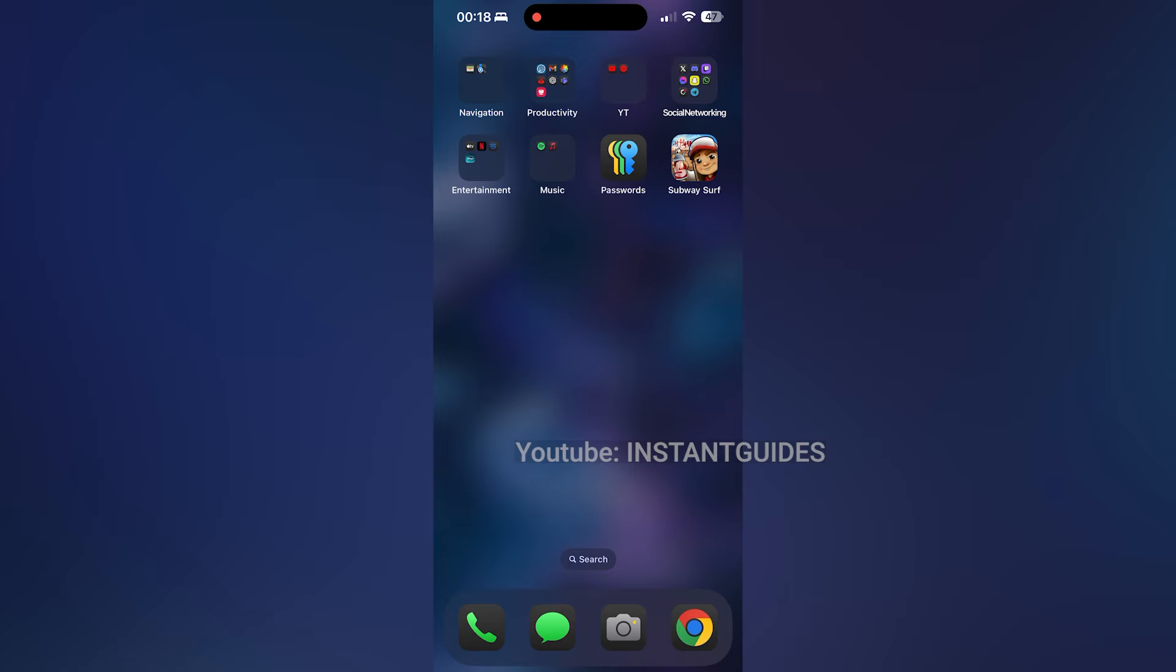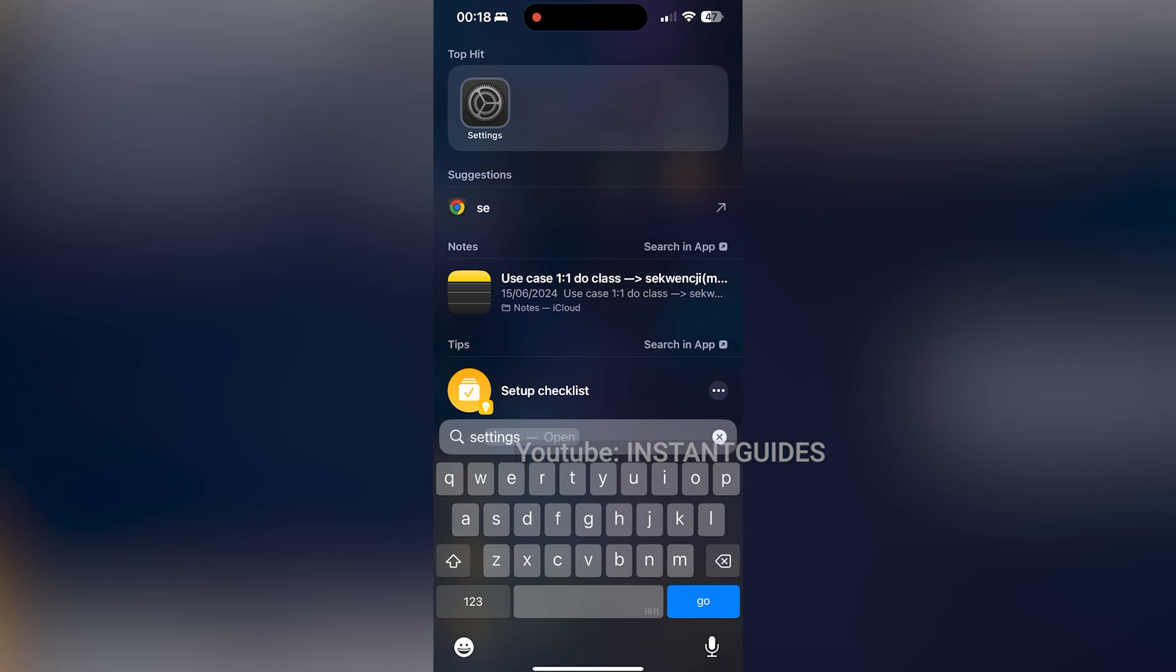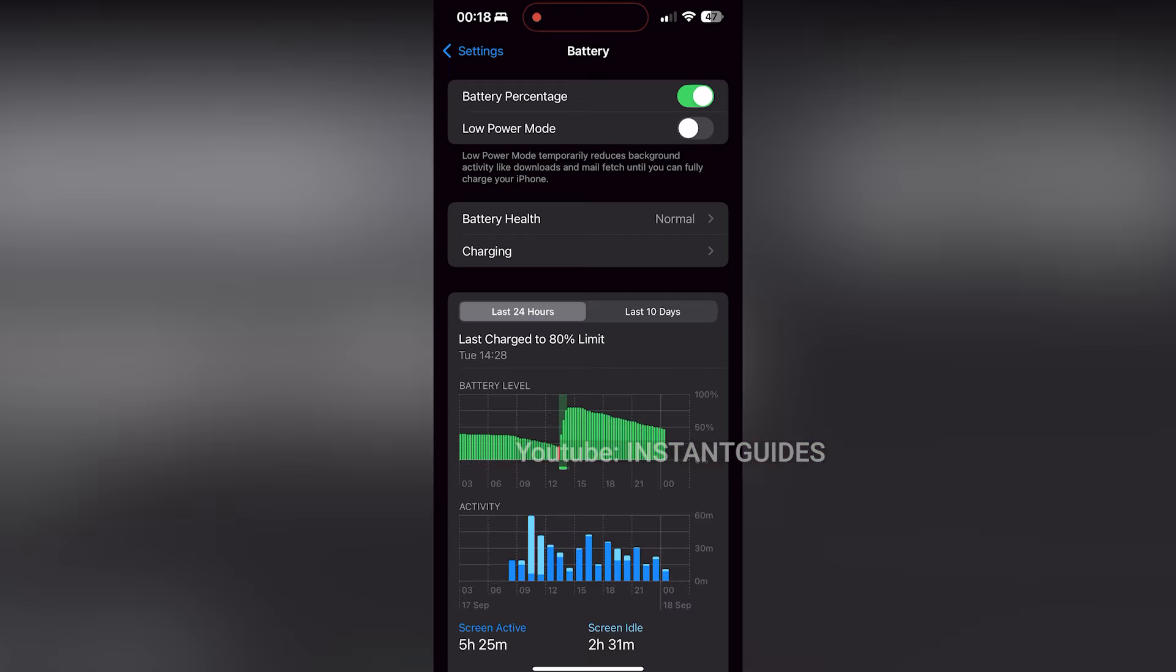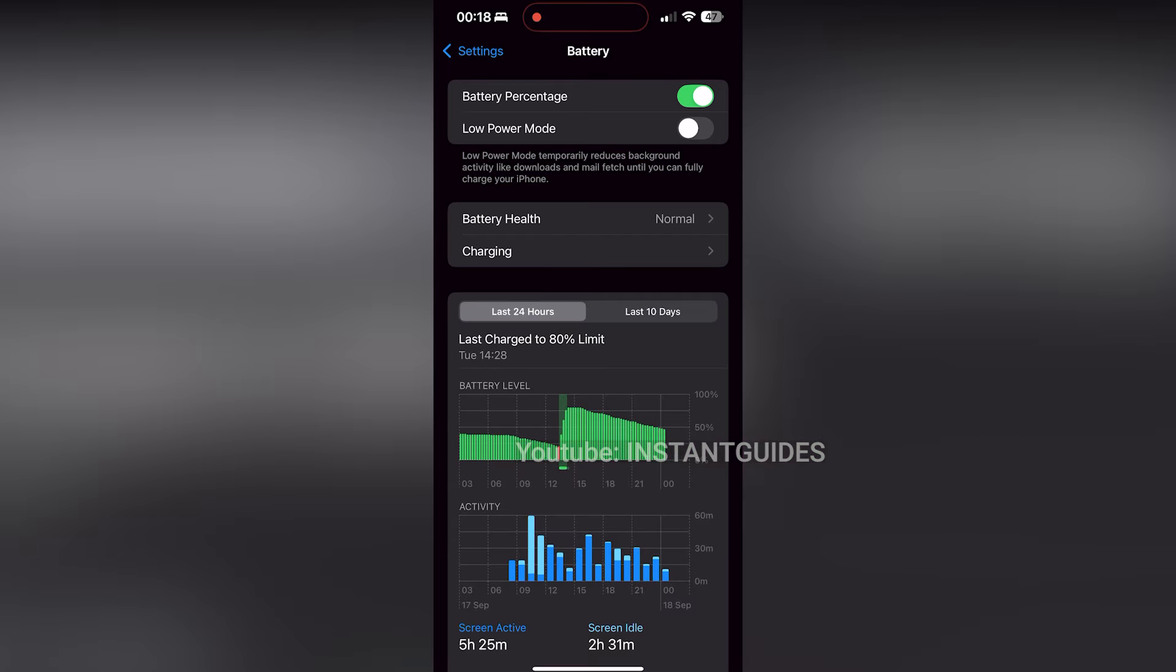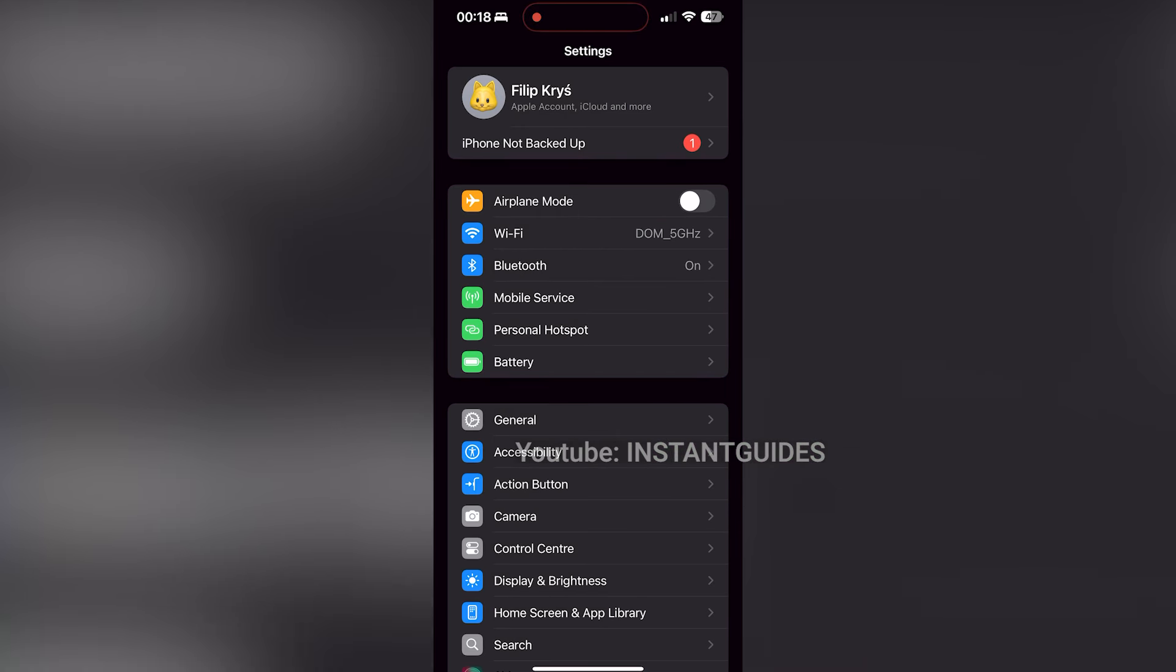First, once your device is updated to iOS 18, open the settings app on your iPhone. Next, scroll down and select accessibility from the menu.